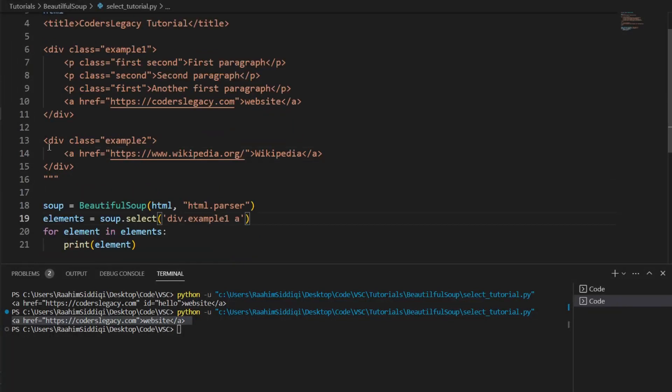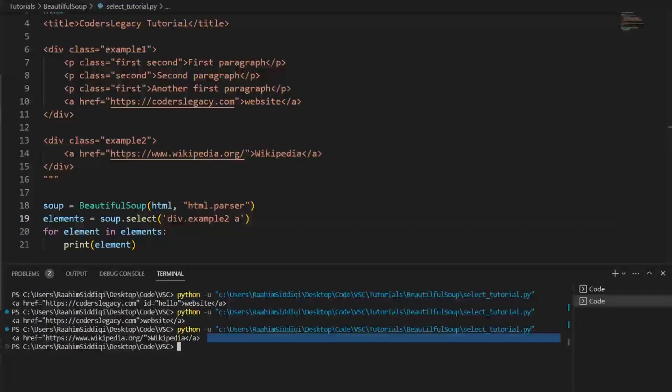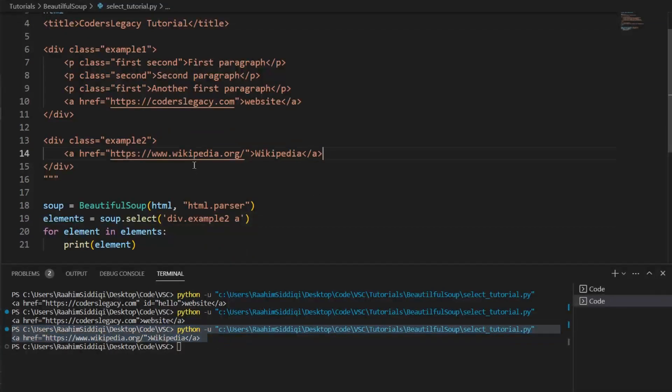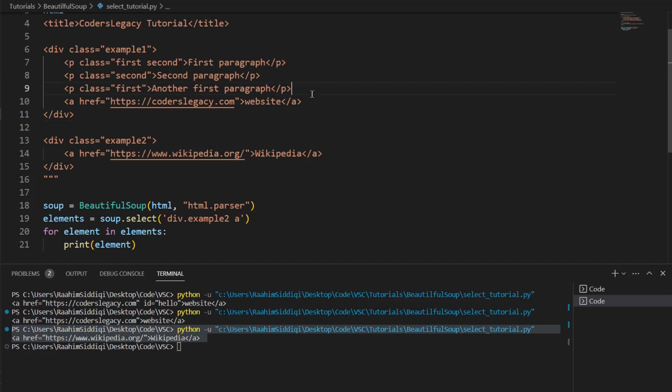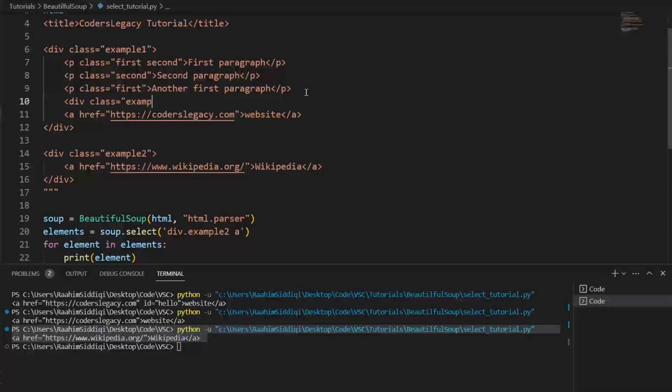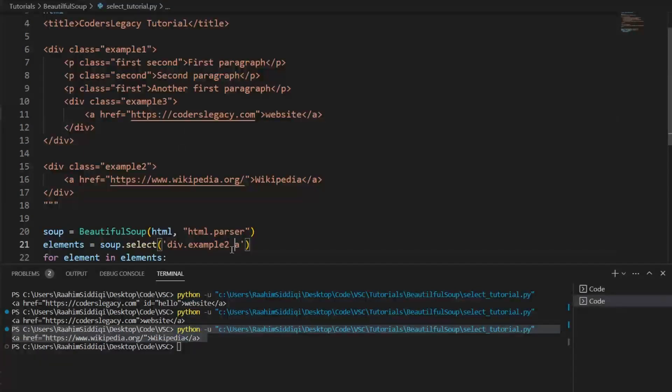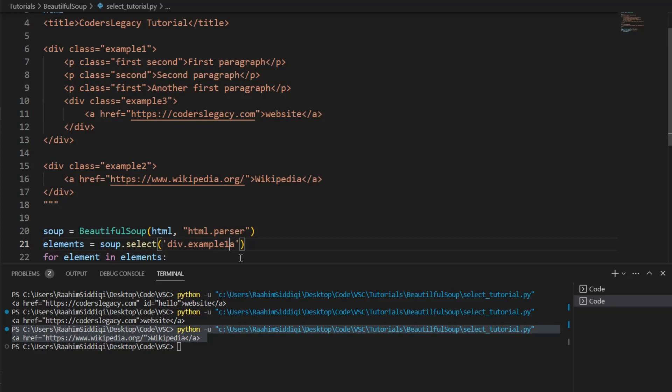And it's even possible that there might be another div in here. Class is equal to example three. And again, this is stuff you'll have to face if you're serious about scraping and stuff. So what I'll do here is div dot example one, div dot example two. Wait, no, example three, then space, then we get this.